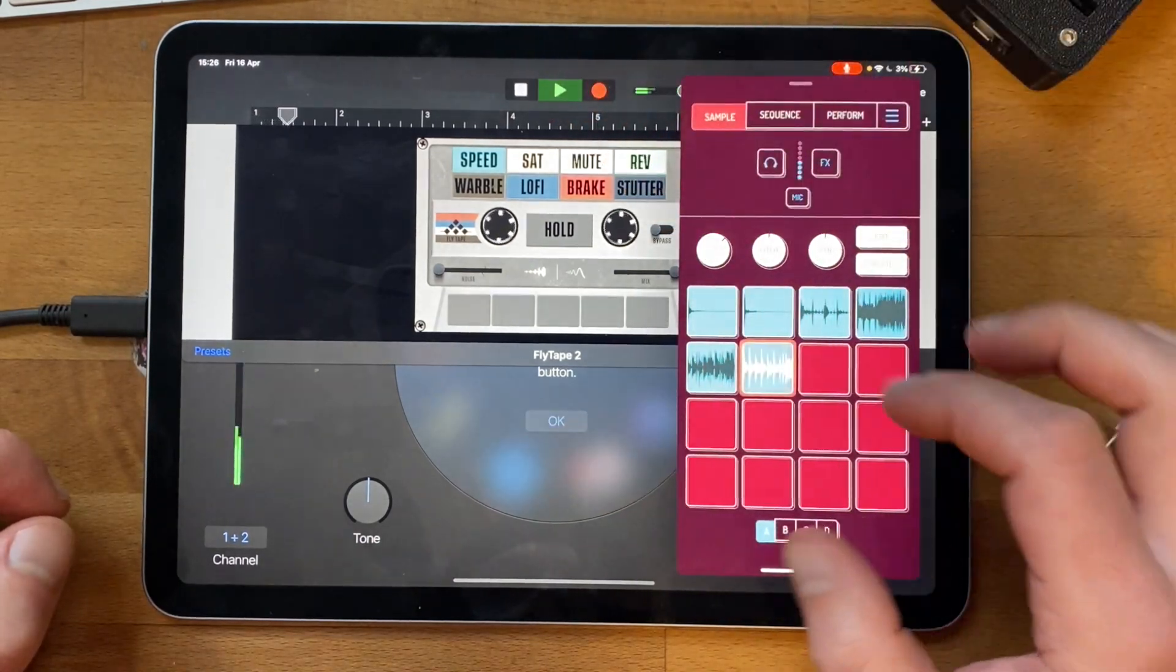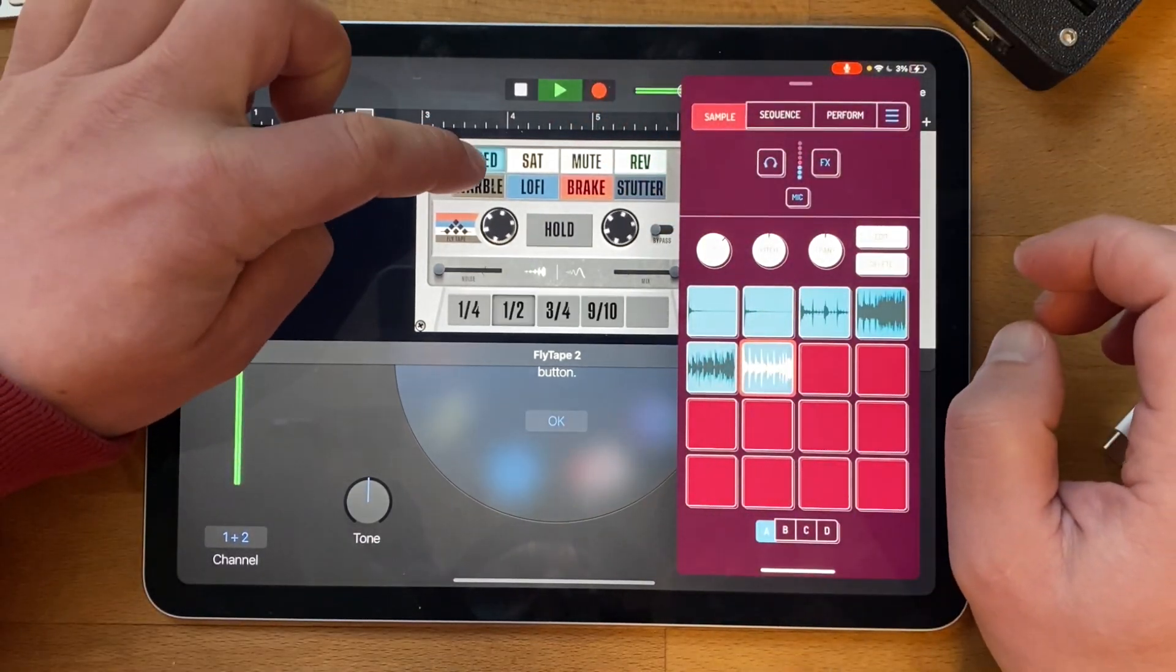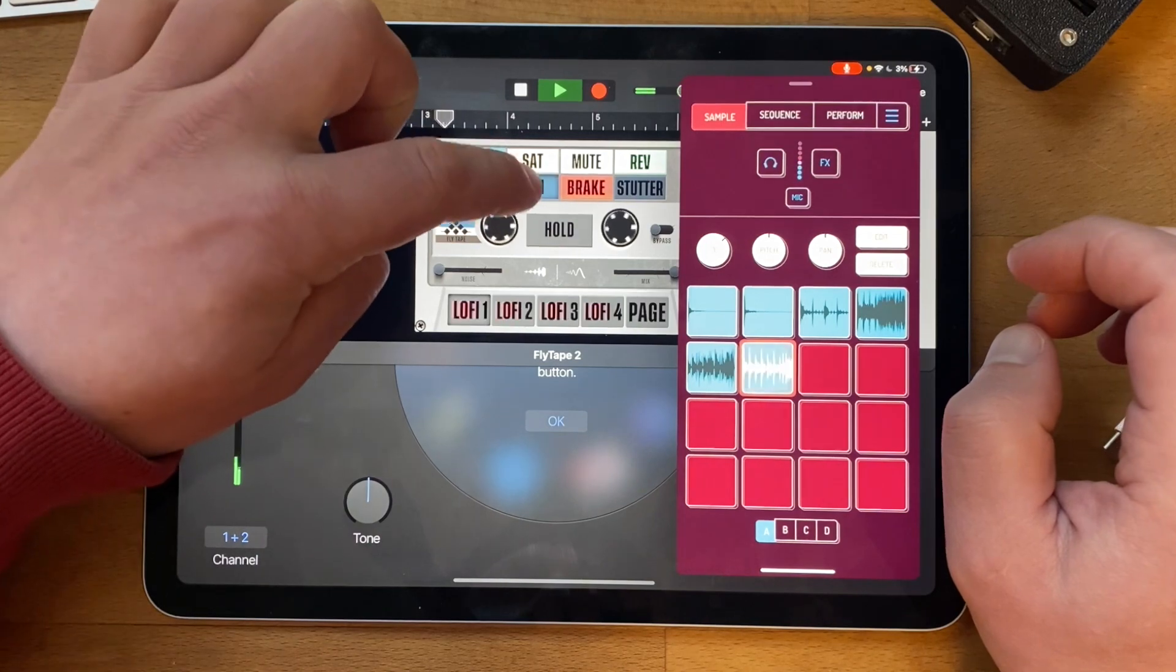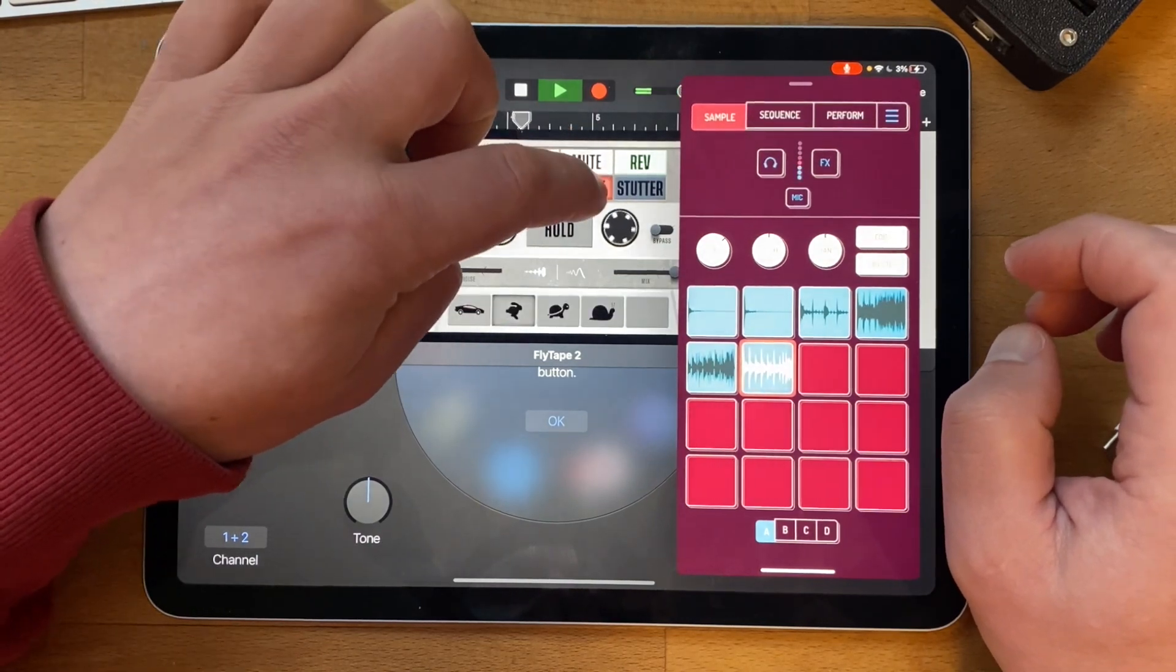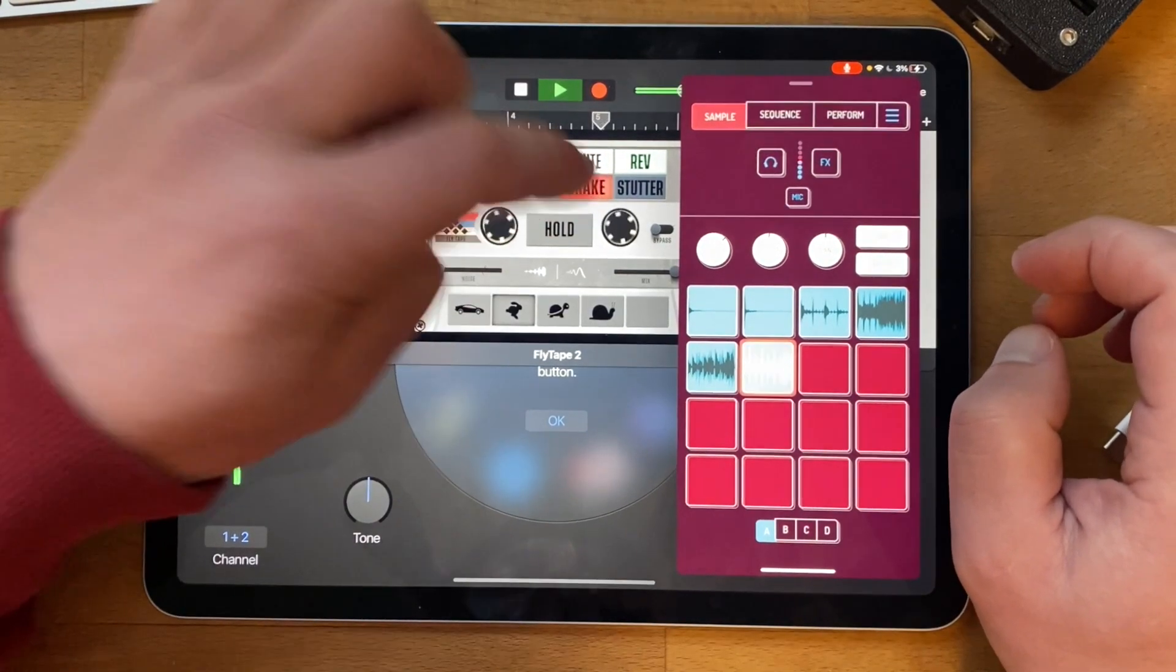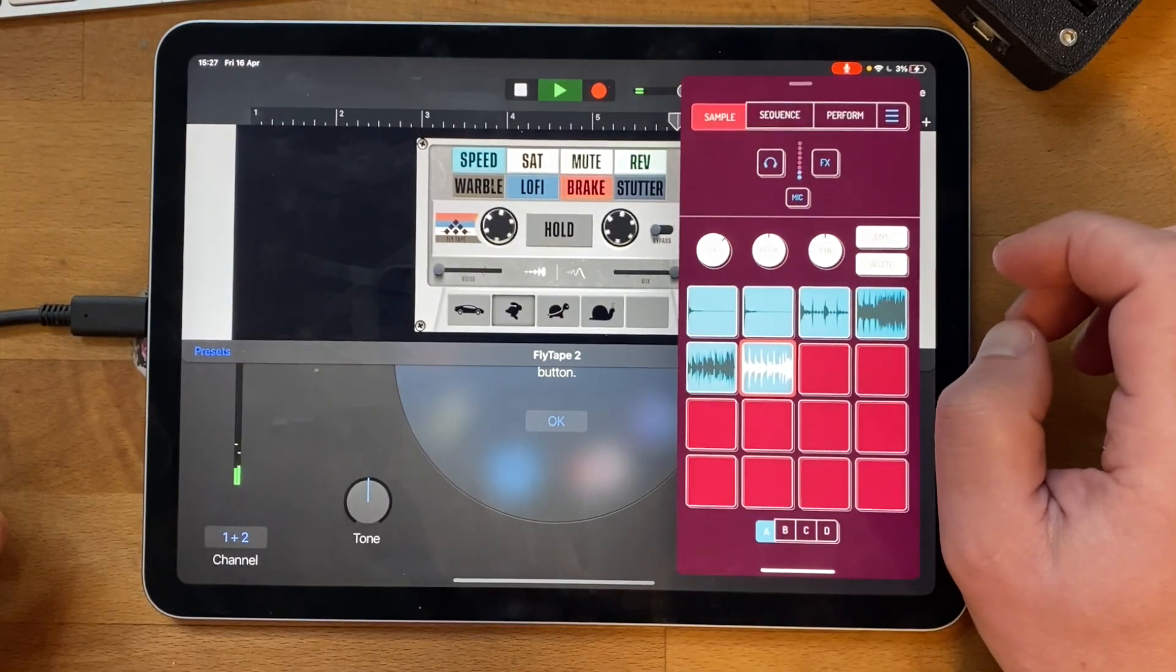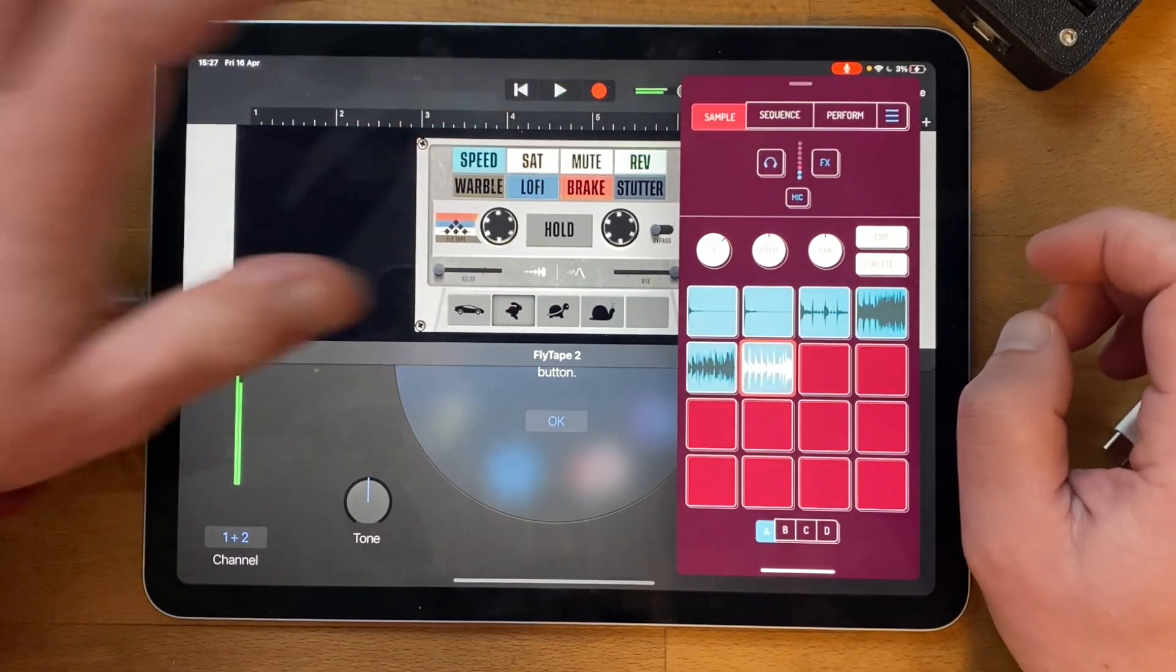If I press play, I should be able to... So you don't need AUM to run AUV3 plugins. There you go, thanks!